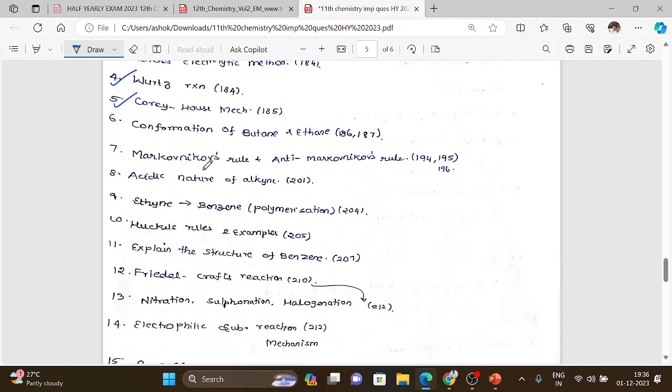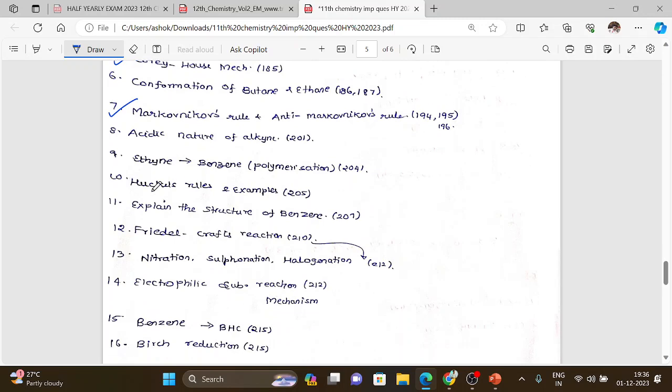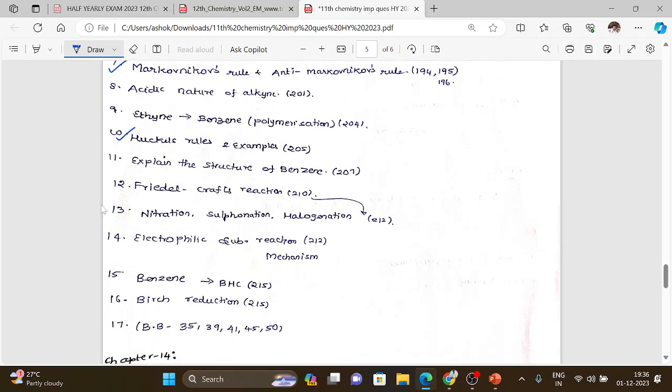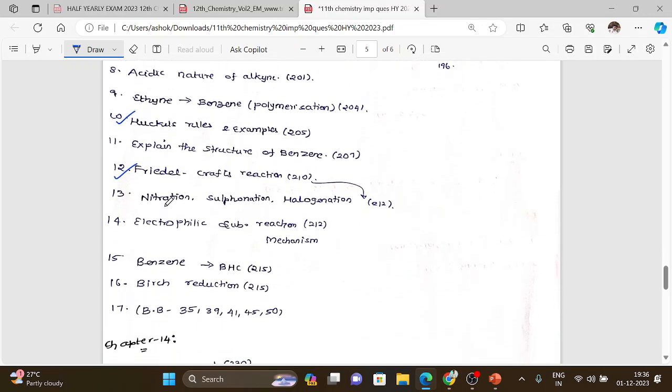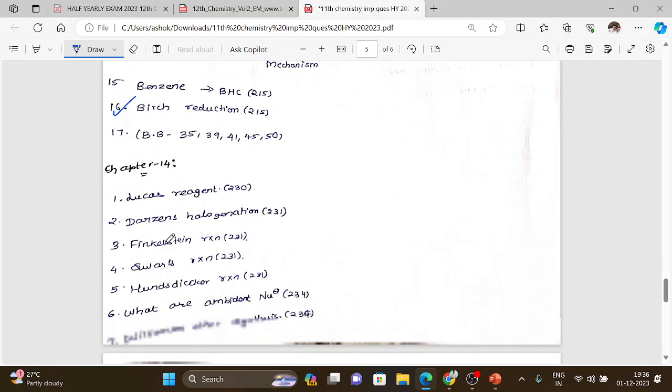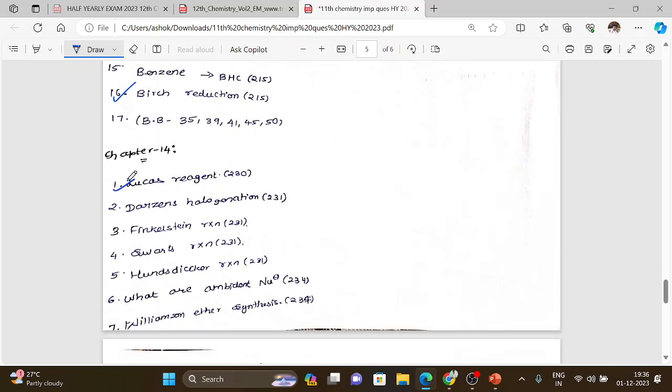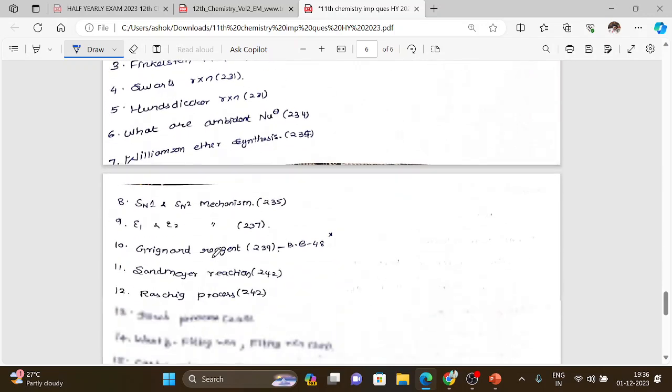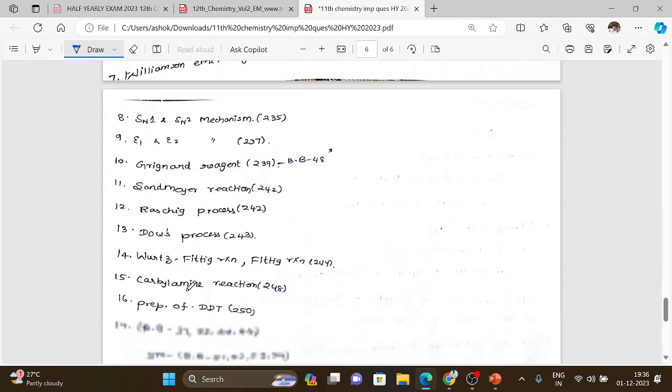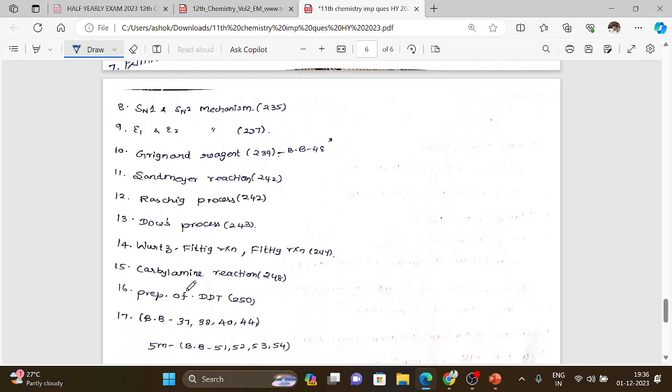These also include Markovnikov's rule, anti-Markovnikov's rule, Hückel's rule, Friedel-Crafts reaction, and Birch reduction. The naming reactions in chapter 14 cover Markovnikov's rule and other naming reactions, which are important topics for the exam.